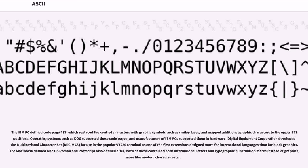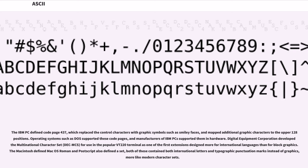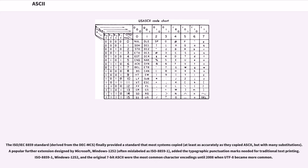The IBM PC defined code page 437, which replaced the control characters with graphic symbols such as smiley faces, and mapped additional graphic characters to the upper 128 positions. Operating systems such as DOS supported these code pages, and manufacturers of IBM PCs supported them in hardware. Digital Equipment Corporation developed the DEC multinational character set (DEC MCS) for use in the popular VT-220 terminal as one of the first extensions designed more for international languages than for block graphics. The Macintosh defined Mac OS Roman and PostScript also defined a set; both of these contained both international letters and typographic punctuation marks instead of graphics. The ISO/IEC 8859 standard, derived from the DEC MCS, finally provided a standard that most systems copied, at least as accurately as they copied ASCII, but with many substitutions.